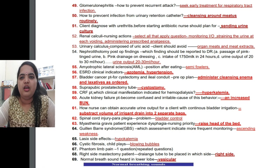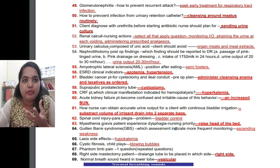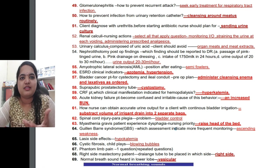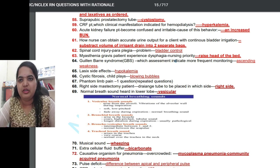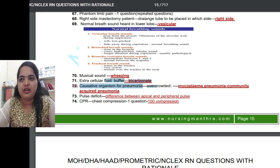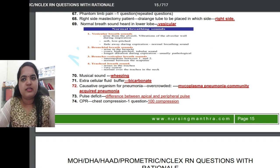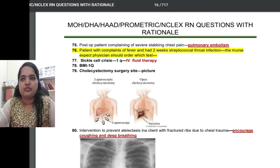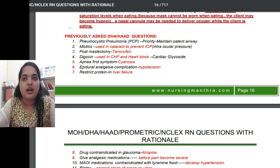For cystic fibrosis, the child's play activity such as blowing bubbles helps increase lung expansion. There are many questions on phantom limb pain. The pulse deficit is the difference between apical pulse and peripheral pulse. A post-op patient complaining of severe stabbing chest pain — this indicates pulmonary embolism.